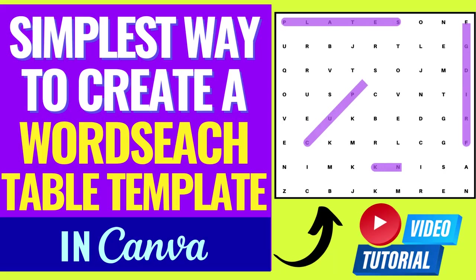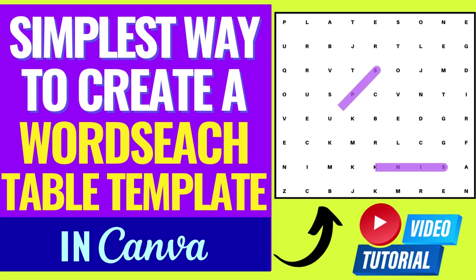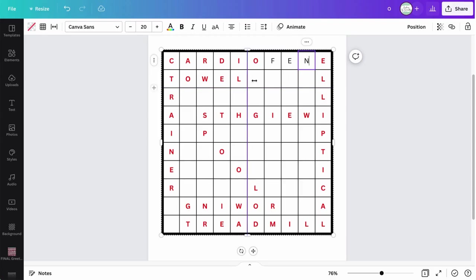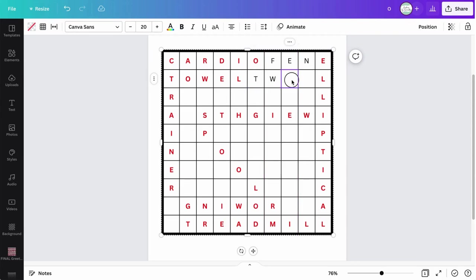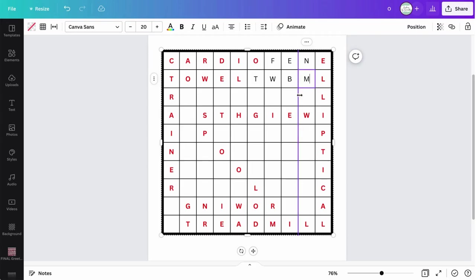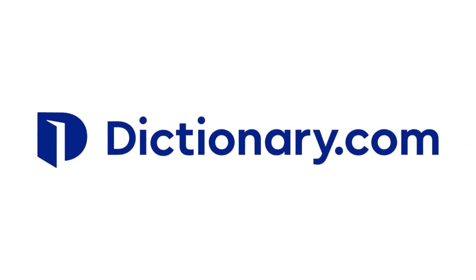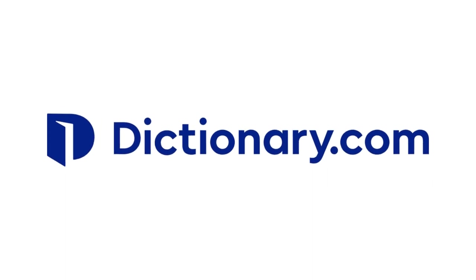So I've shown y'all how to create a simple and easy word search table in Canva, but now there is even a simpler way once you create your table to implement a word search puzzle without you having to add every single character one by one once you formulated the words that you want to use in your word search. And I'm going to show you this quick and easy way all by using dictionary.com.